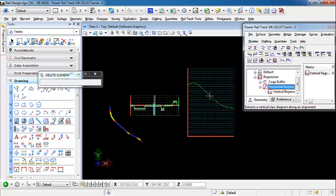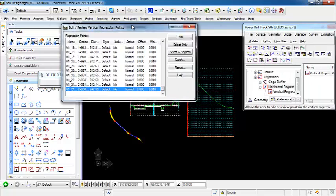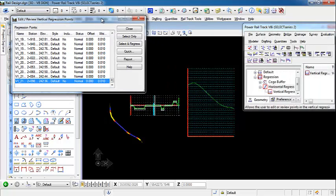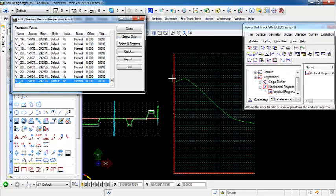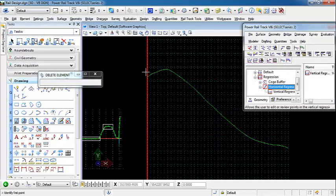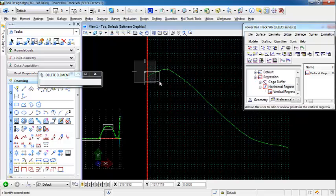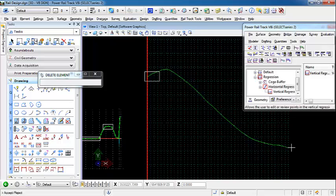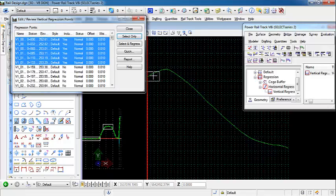We want to open up our edit review regression points, very similar to our horizontal regression. We want to use select only. We're going to select the first section here before we get to our curve. What we're going to do is use a single element regression to create our linear sections — at the beginning, in the middle, and at the end. We're going to use the multi-element regression tool for our compound vertical curve, and then for the vertical curve. Once I have these points selected, I'll left click to accept.